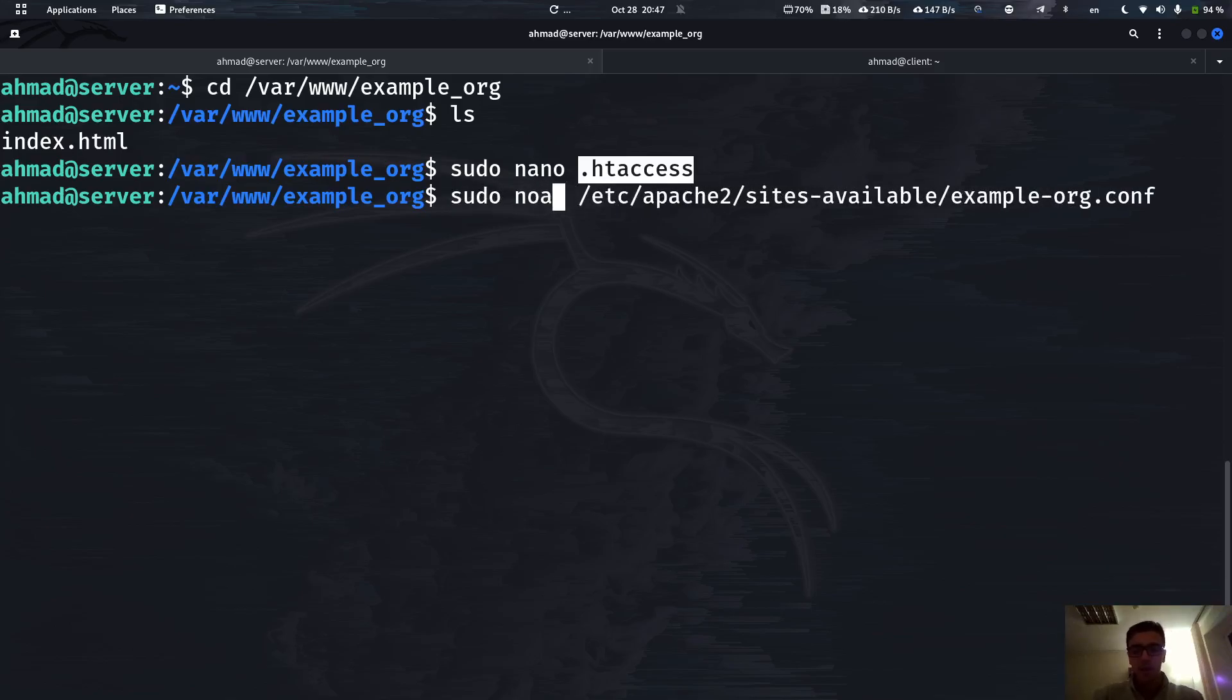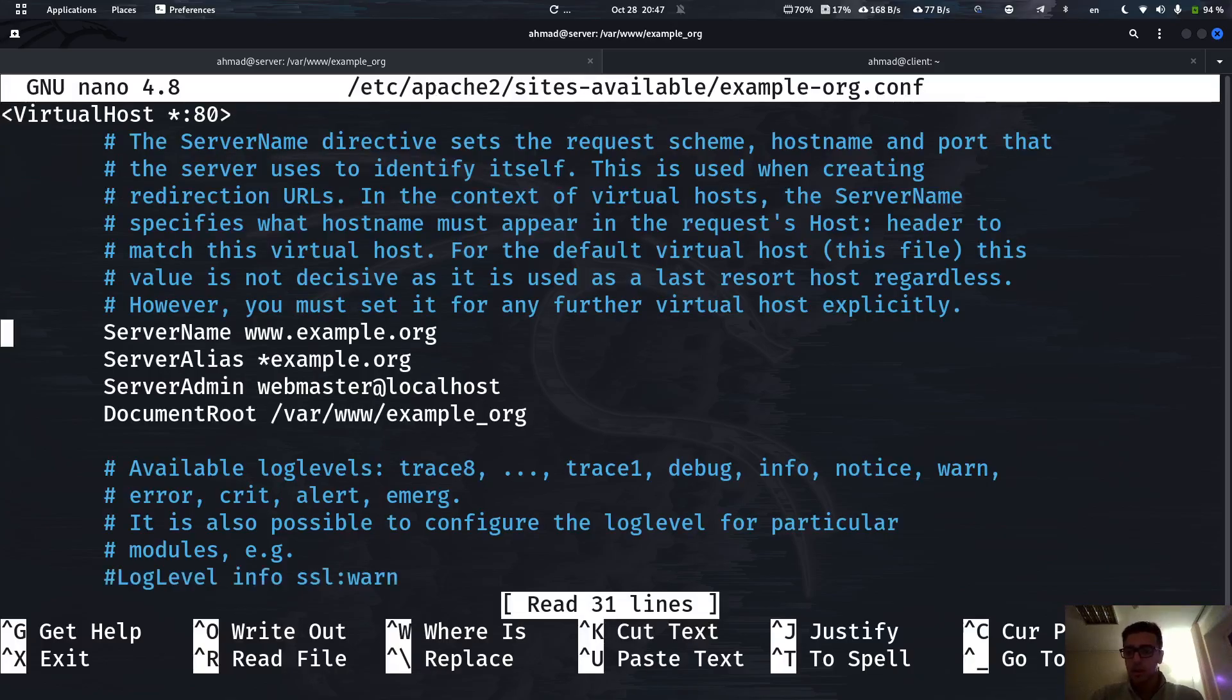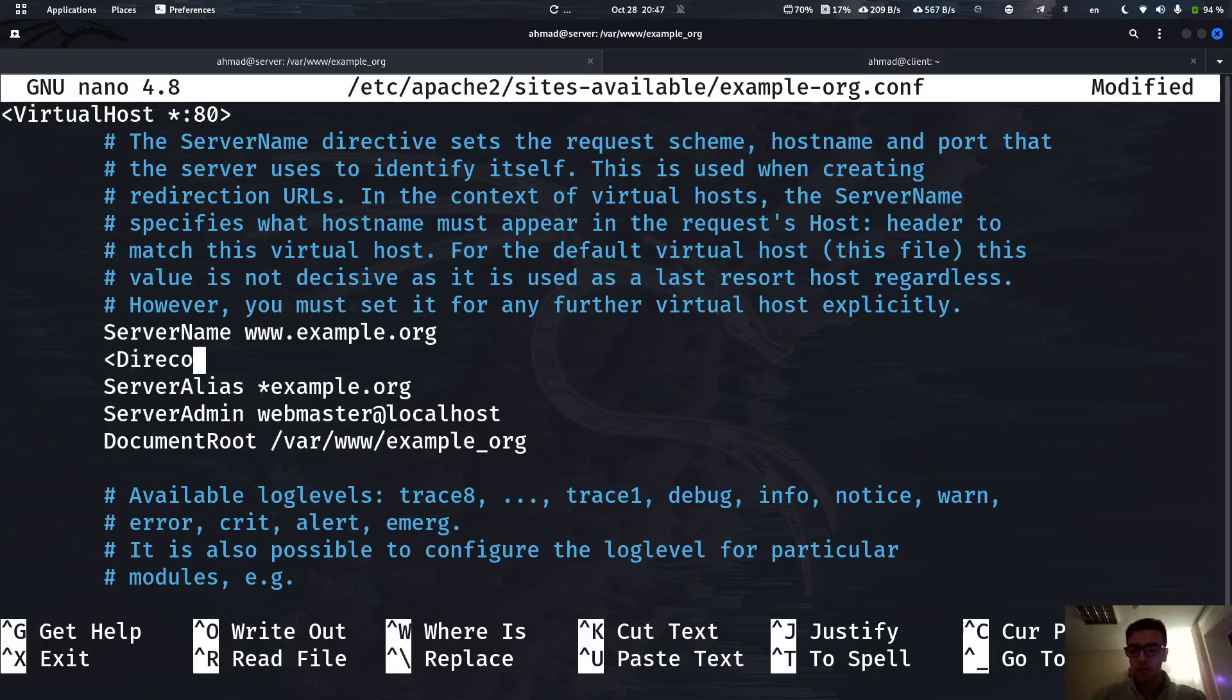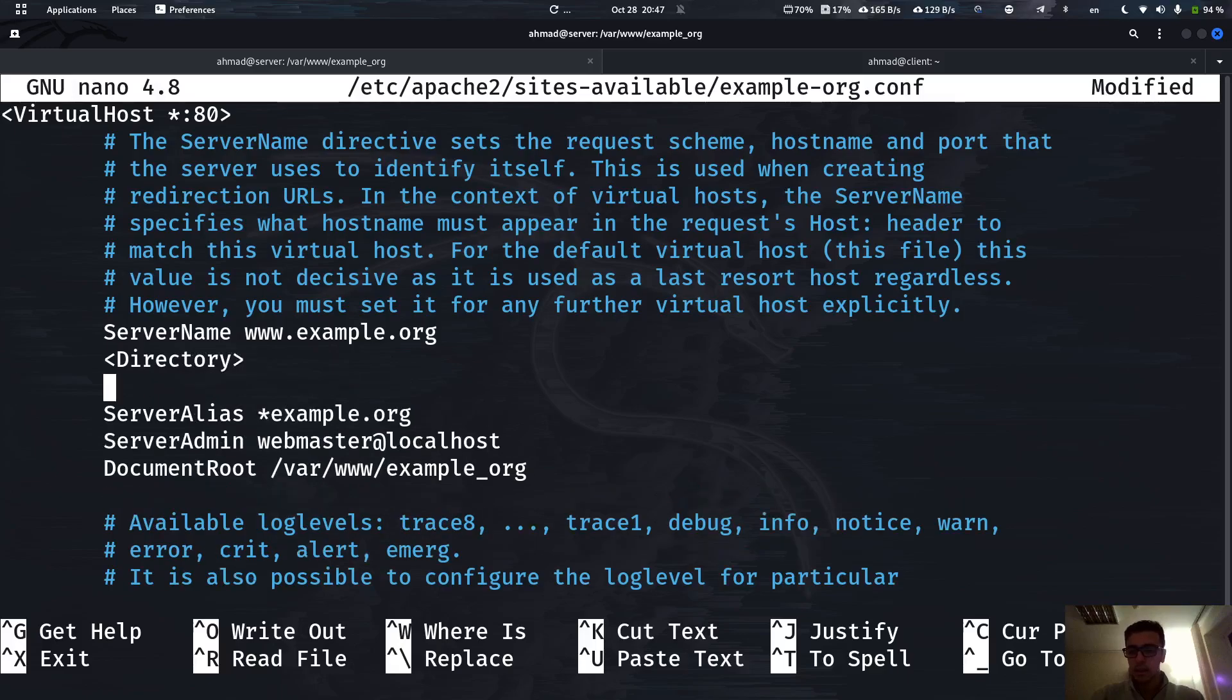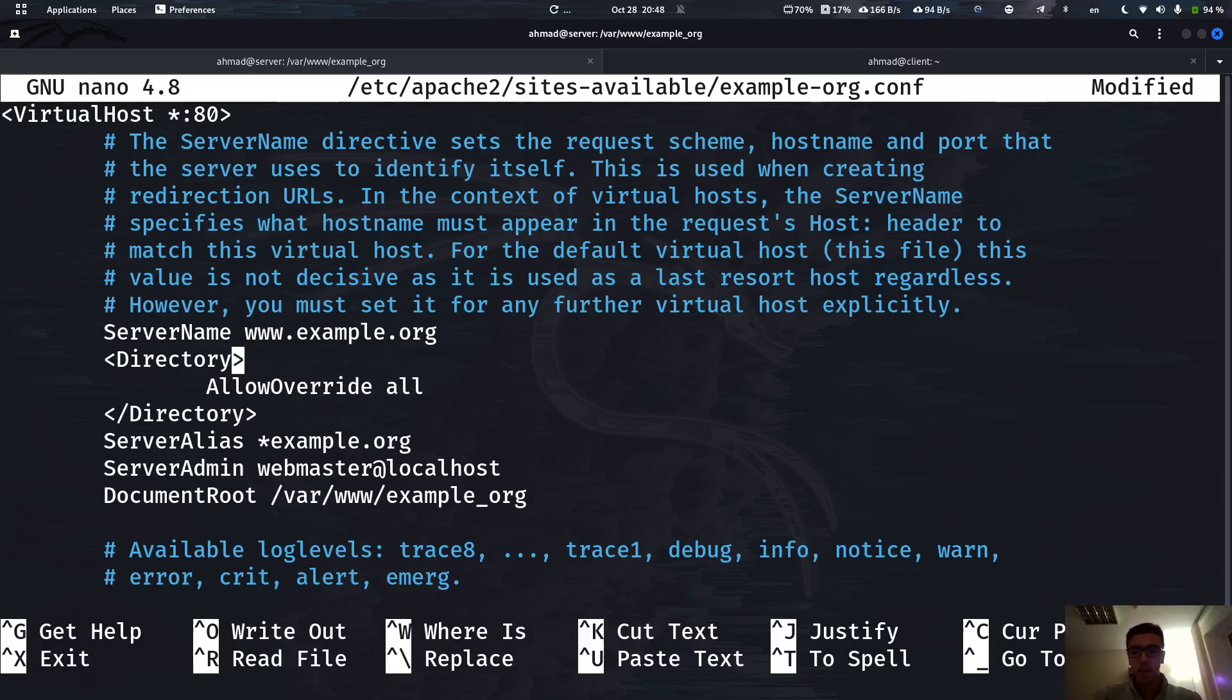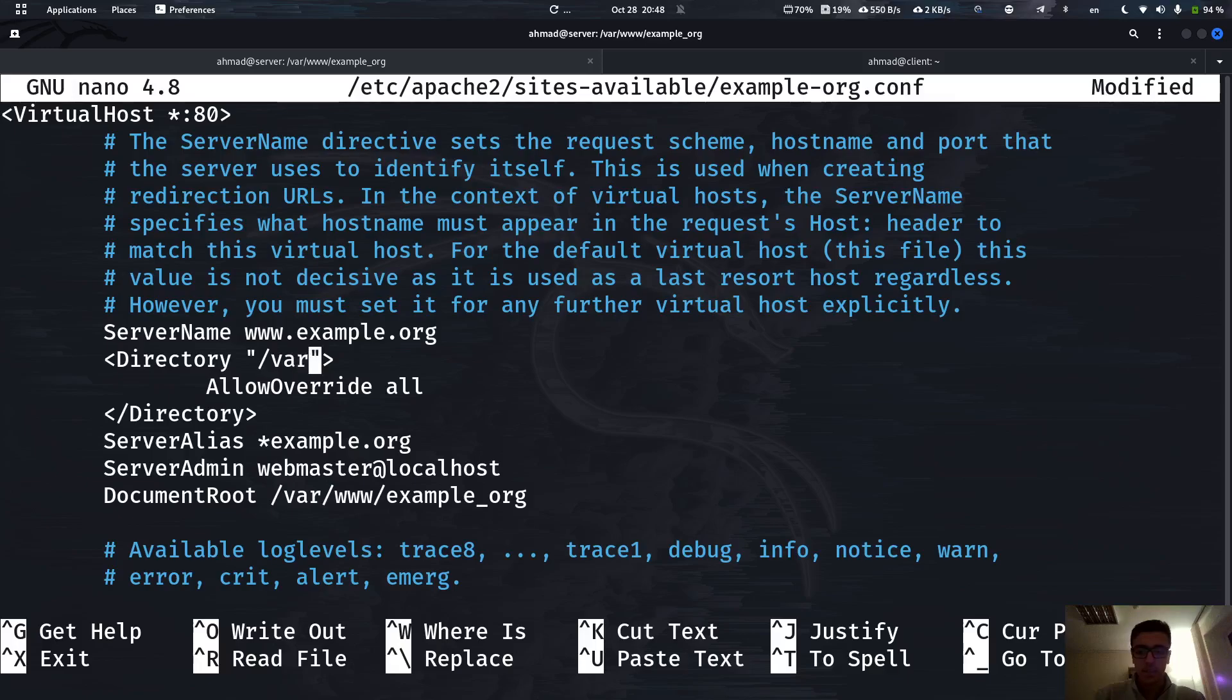For this I'm going to nano this file. At any place in the virtual host, for example I'm going to go here, I'm going to create a new directory tab. So 'Directory', and what we have to do is allow override all commands that we have in here to override the configurations. And here is the path of this file at /var/www. It's actually the same path for the document root in our case.